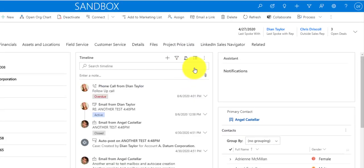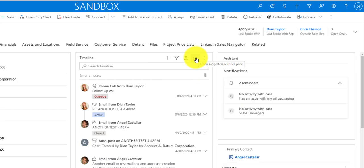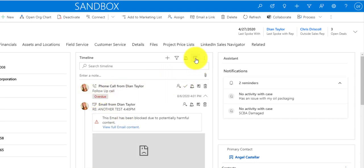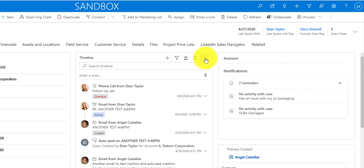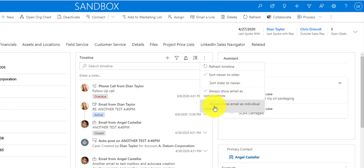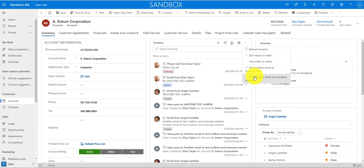There are also timeline enhancements. You now have an expand all records button, and clicking it will expand everything on your timeline. There's also a new option to always show emails as conversations or show them as individual messages, and you can change that setting directly from the timeline pane.